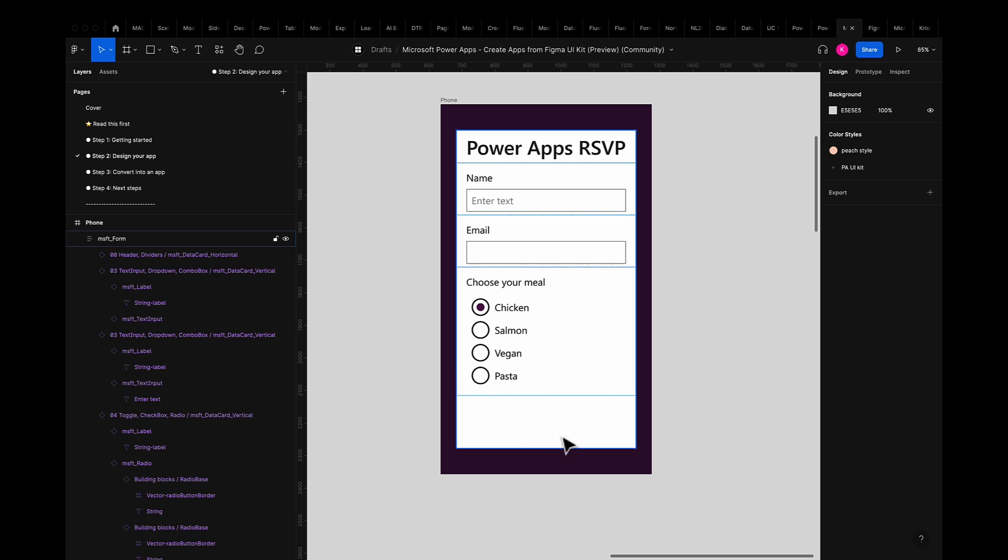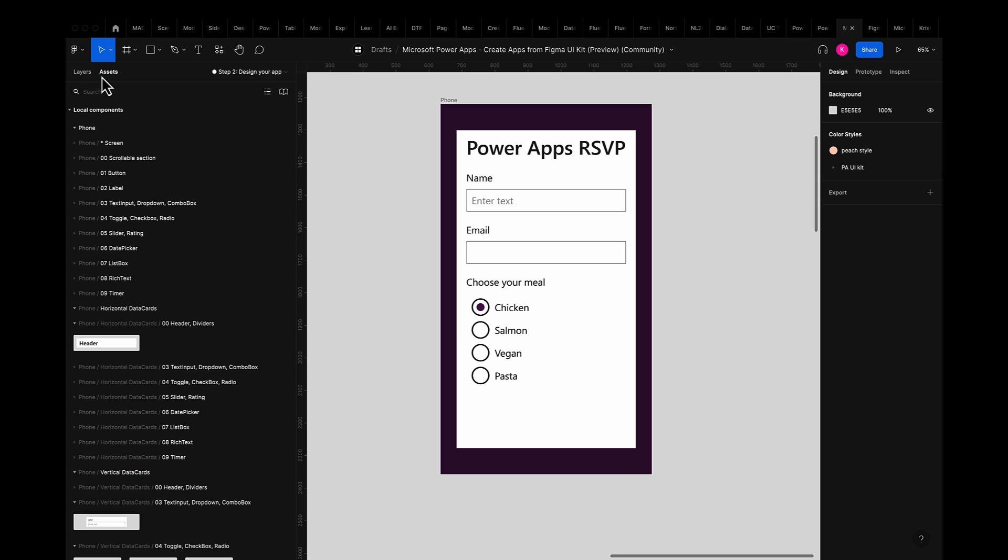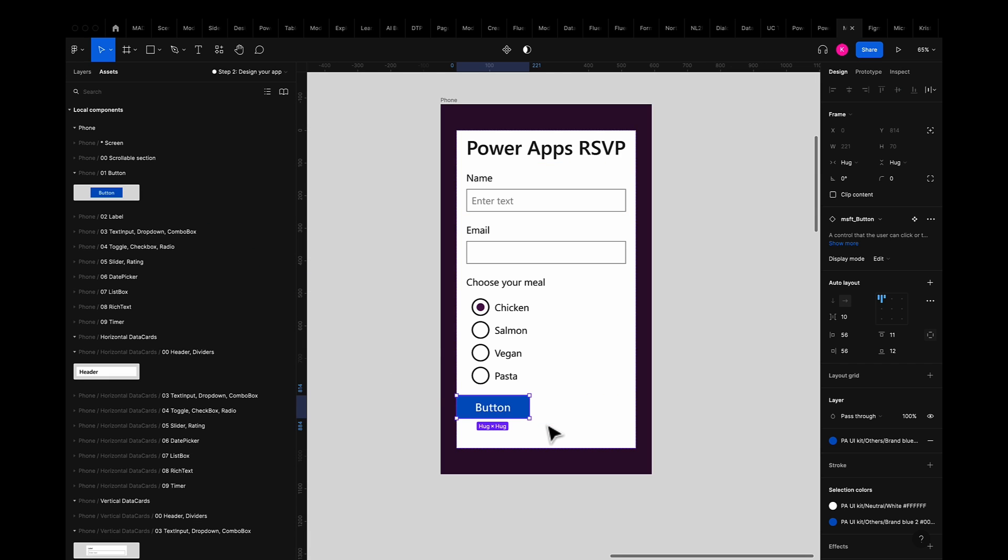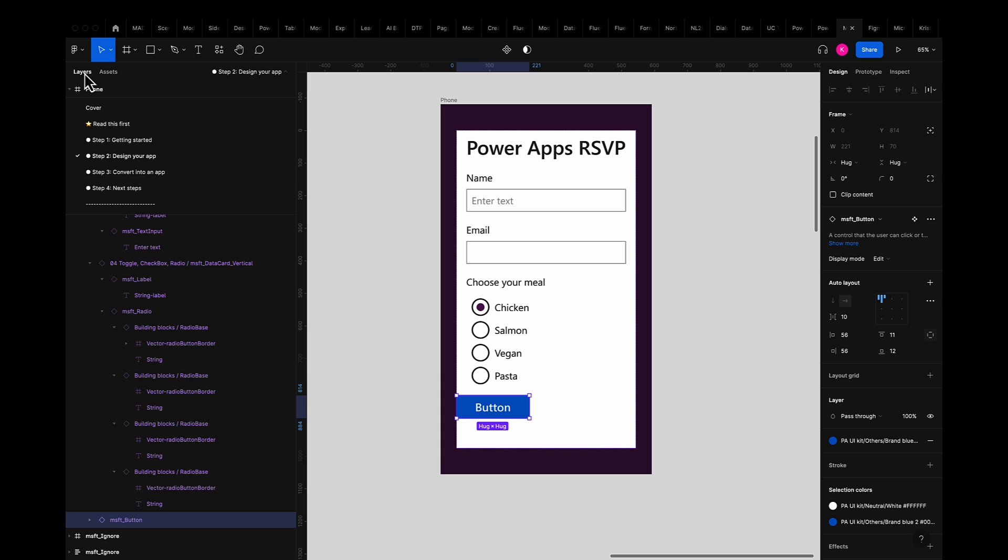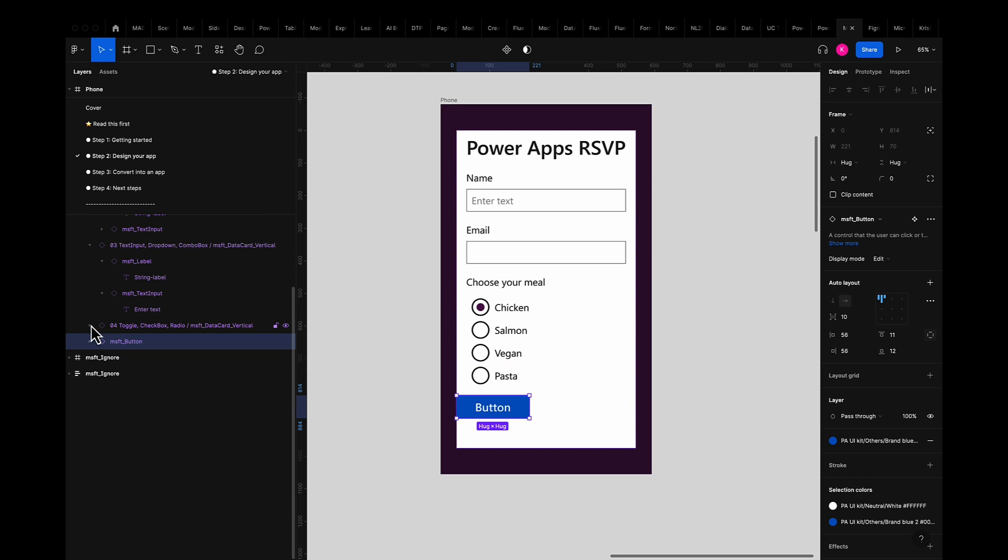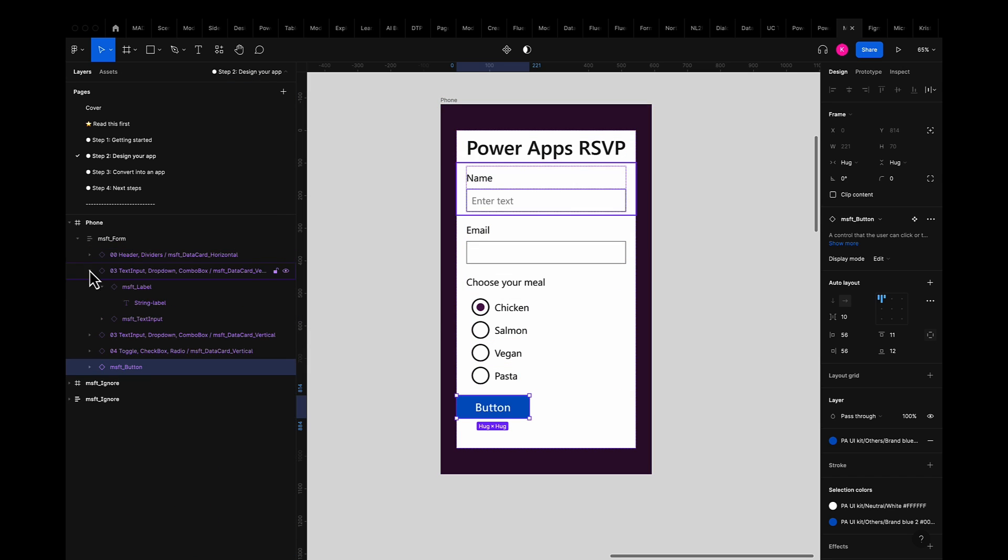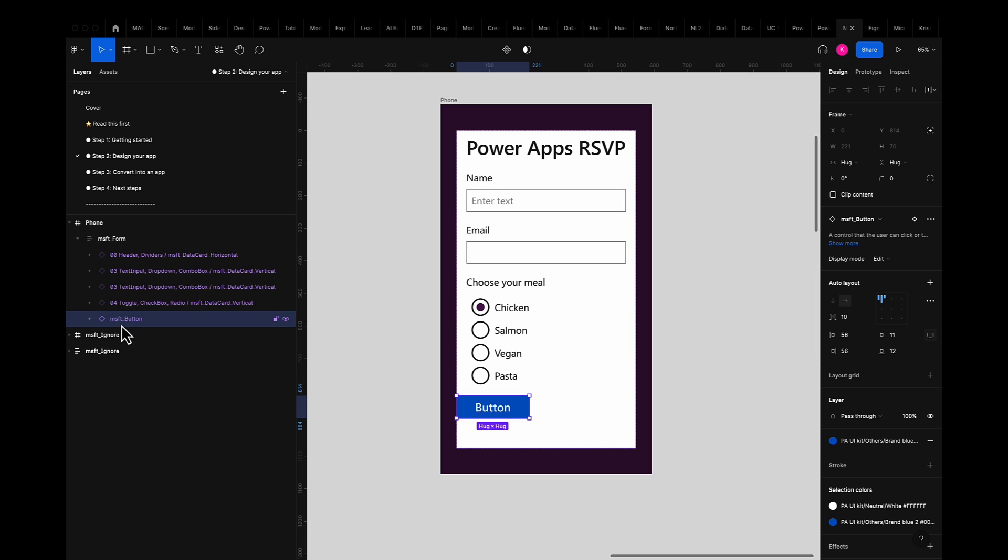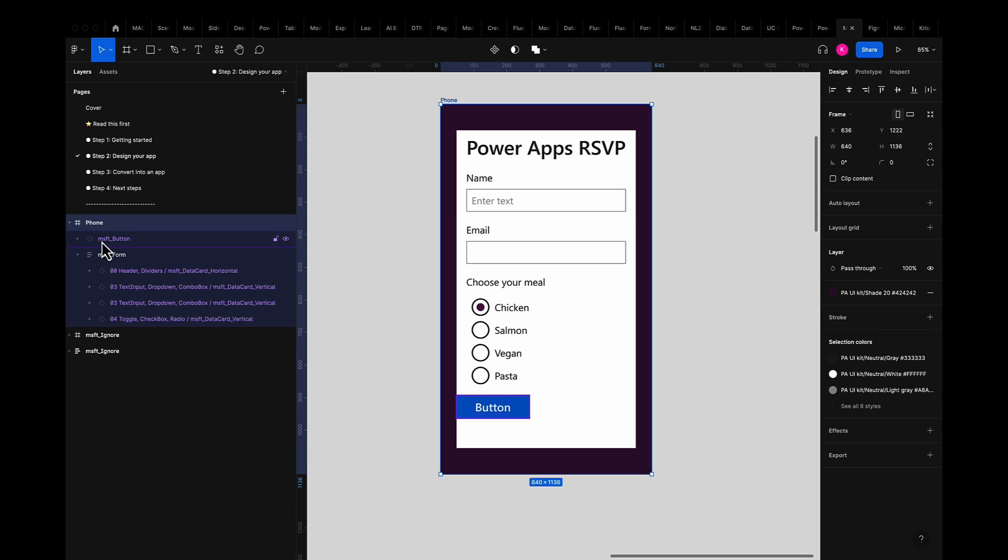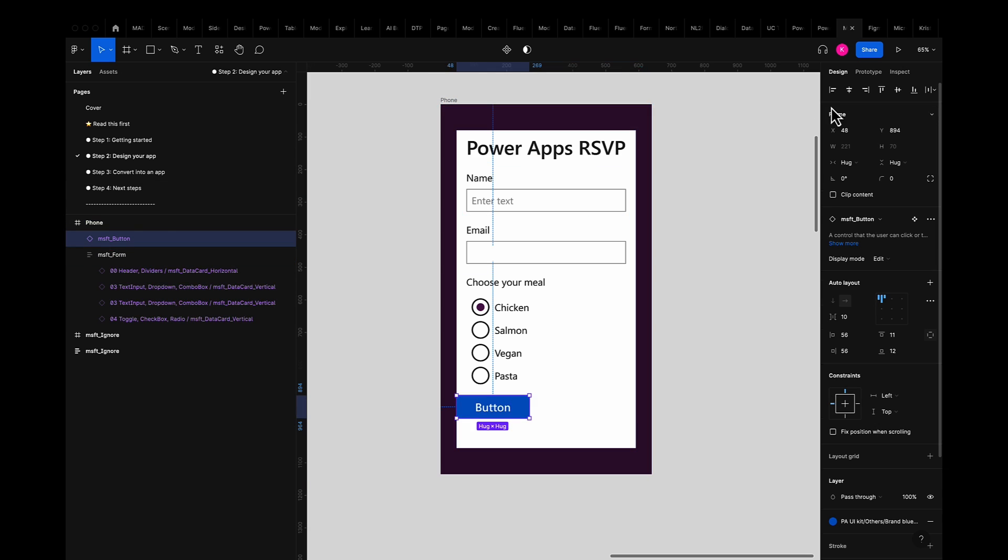Lastly I want to add a CTA button so that my guests can submit their responses. So I'll simply go to the assets panel once again and grab the 01 button component from the phone section and drag it into my app. What's important to note is that because I'm using a form component I need to make sure that the button component is outside of the form component. Otherwise it will not import properly.